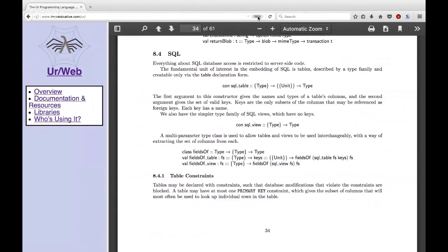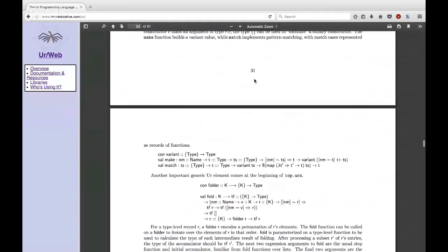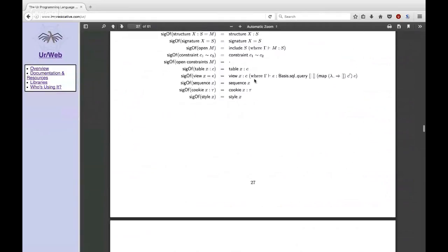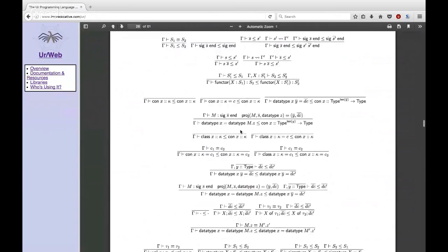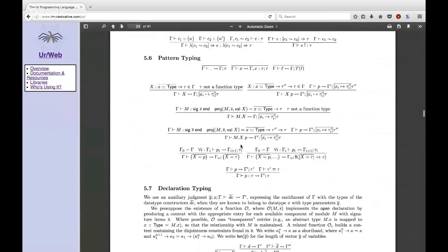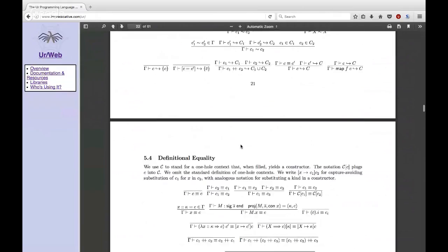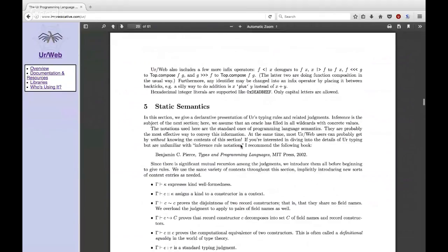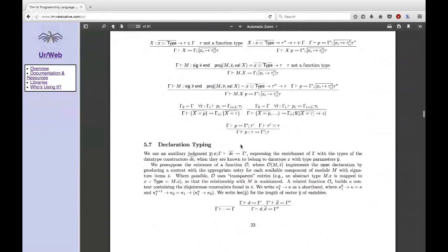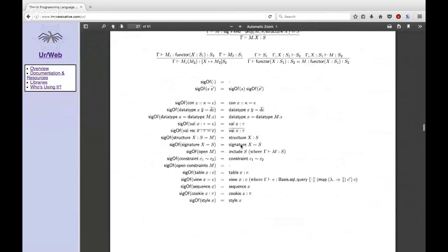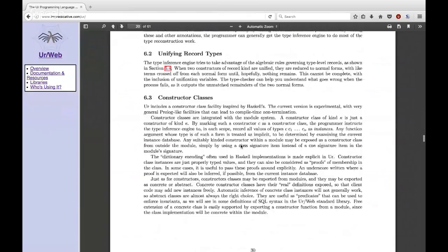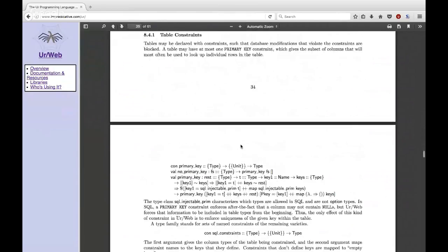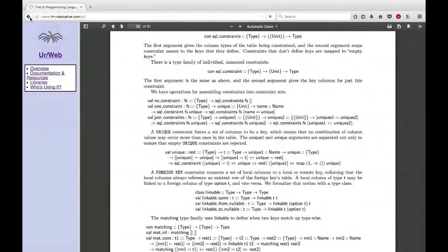Starting off with the reference manual, you get a bunch of Greek and typing rules and this kind of stuff. I think it's very important for the definition of the language and the well-foundedness of the language, but it's not very easy going for someone who just wants to start building a website with UrWeb and getting all the benefits from using UrWeb.